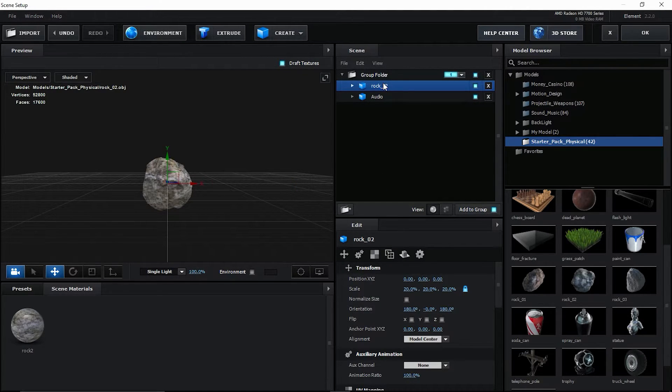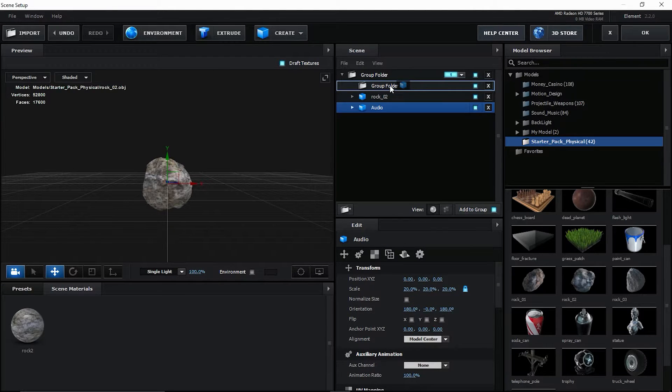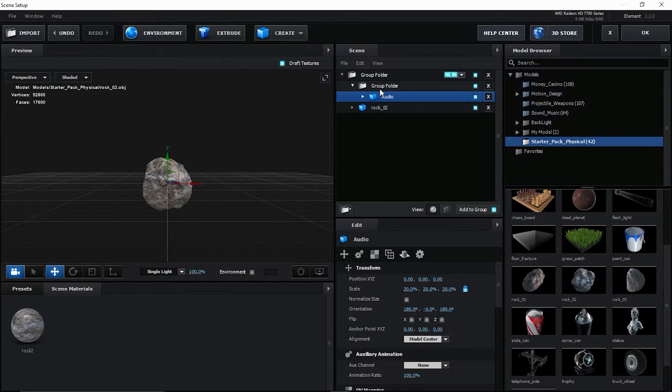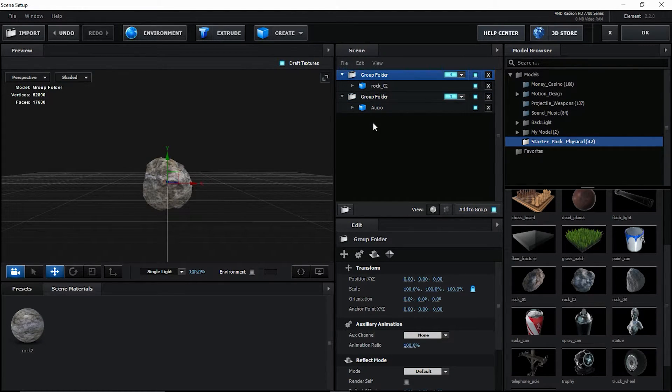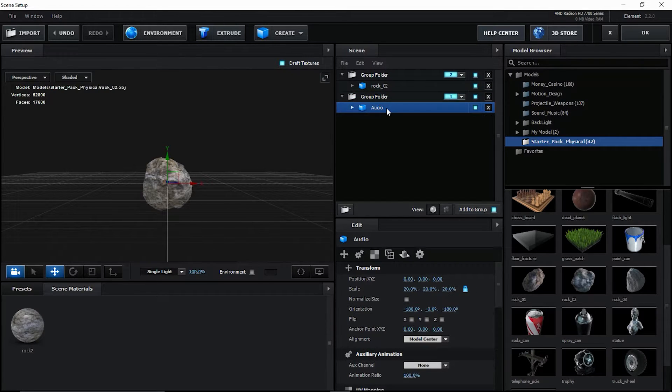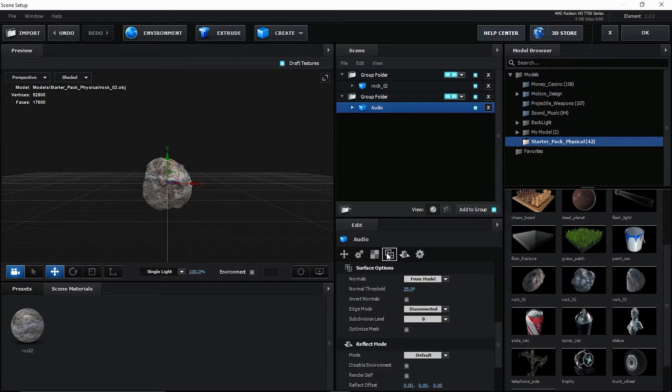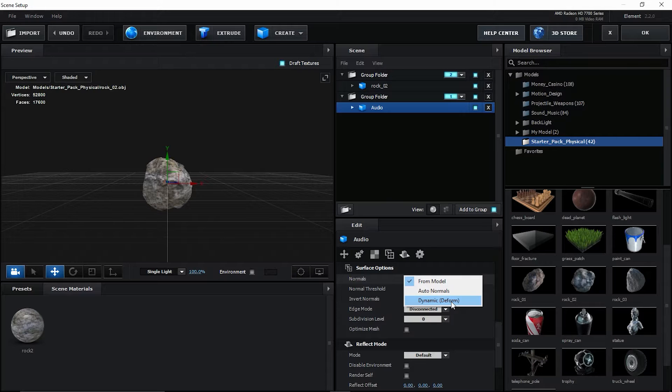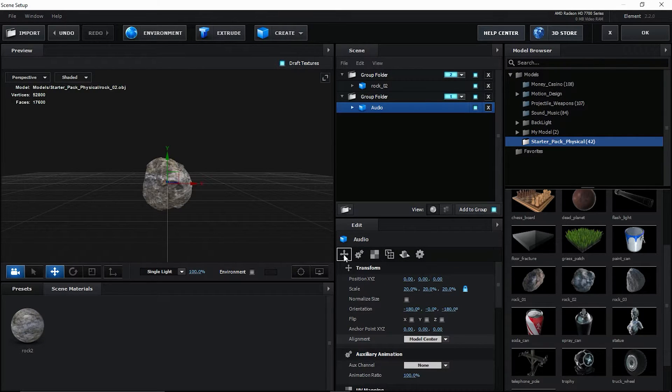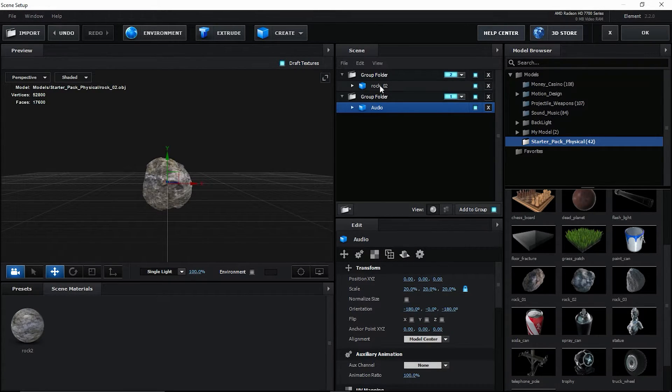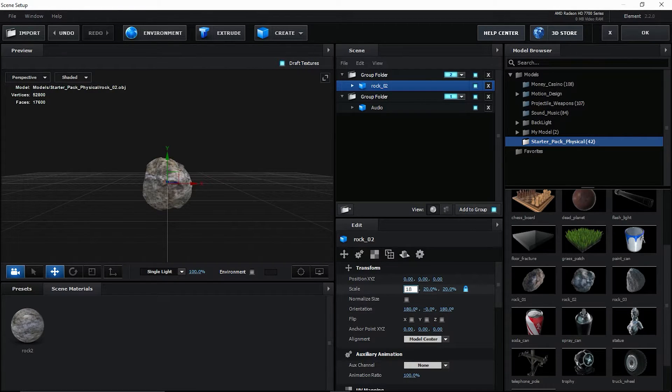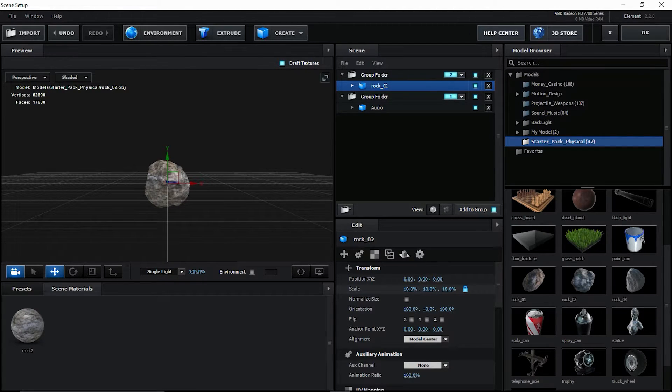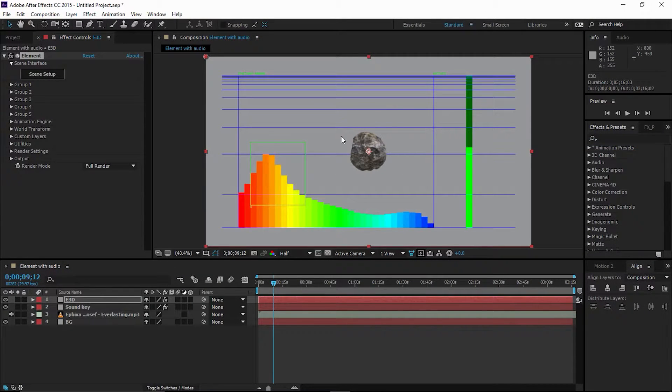Leave it as it is. Now create another group folder. I'm going to move this into this group folder. I'm going to separate this group. As you can see, we have two groups now. In the second group, we have to put this audio rock. So select this audio rock, go to Surface option, and change from Model to Dynamic. Now go to Transform. As you can see, the scale is 20. We have to decrease the scale of this rock to about 18. Click OK. As you can see, we have this rock.